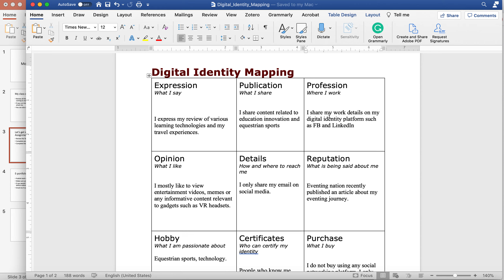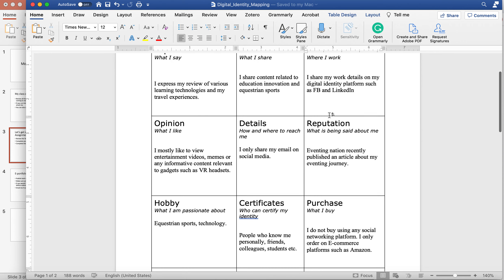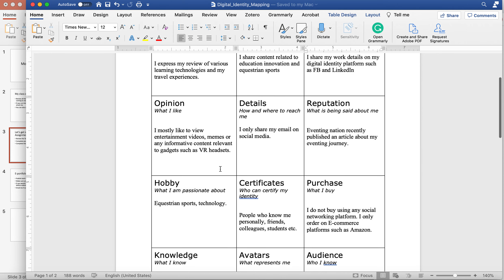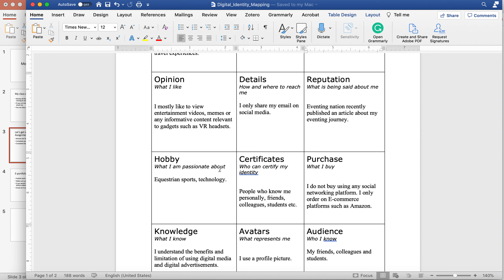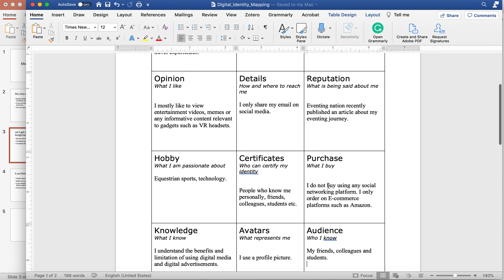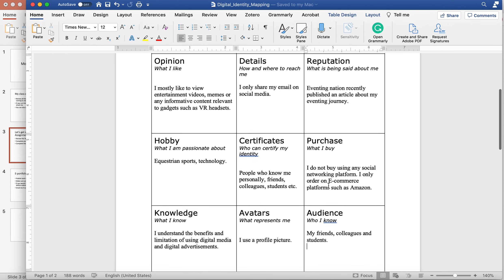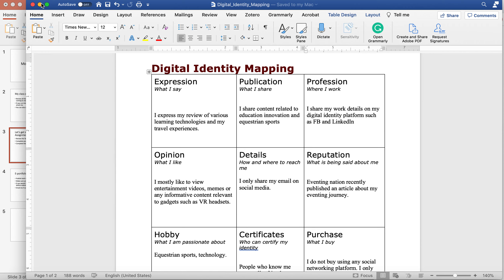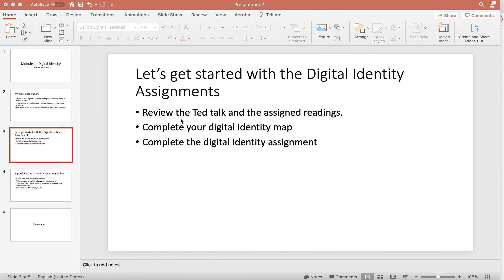If you do not share your work details, just say so. For hobbies, for example, I'm passionate about equestrian-related sports and different technologies and gadgets. For audience, I do not have a public audience — the content I share is only viewable by my friends, colleagues, and students I've added on social media. This is how you're supposed to answer all these prompts. In an ideal class we were supposed to do it within class time, but since we weren't able to finish it, you can submit it by the end of this week and include this information in your digital identity assignment.